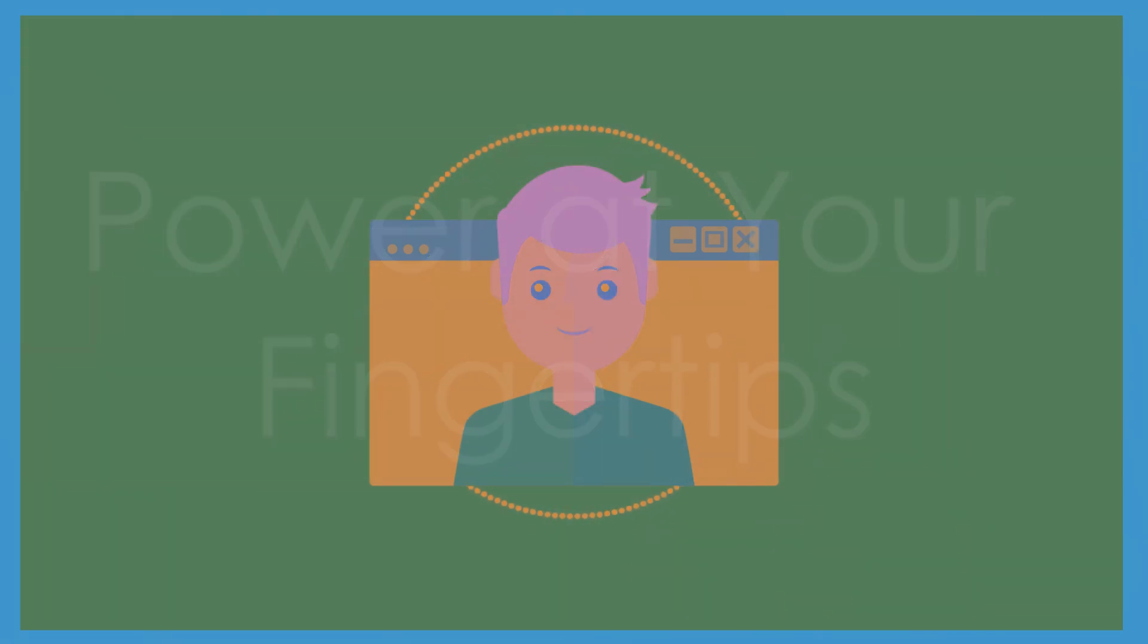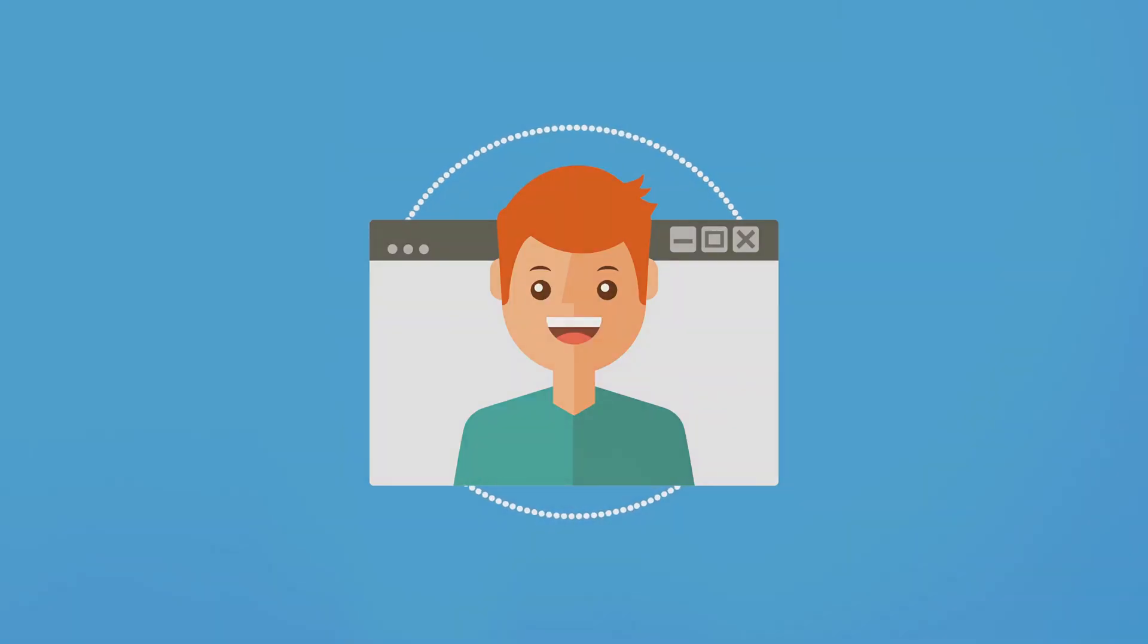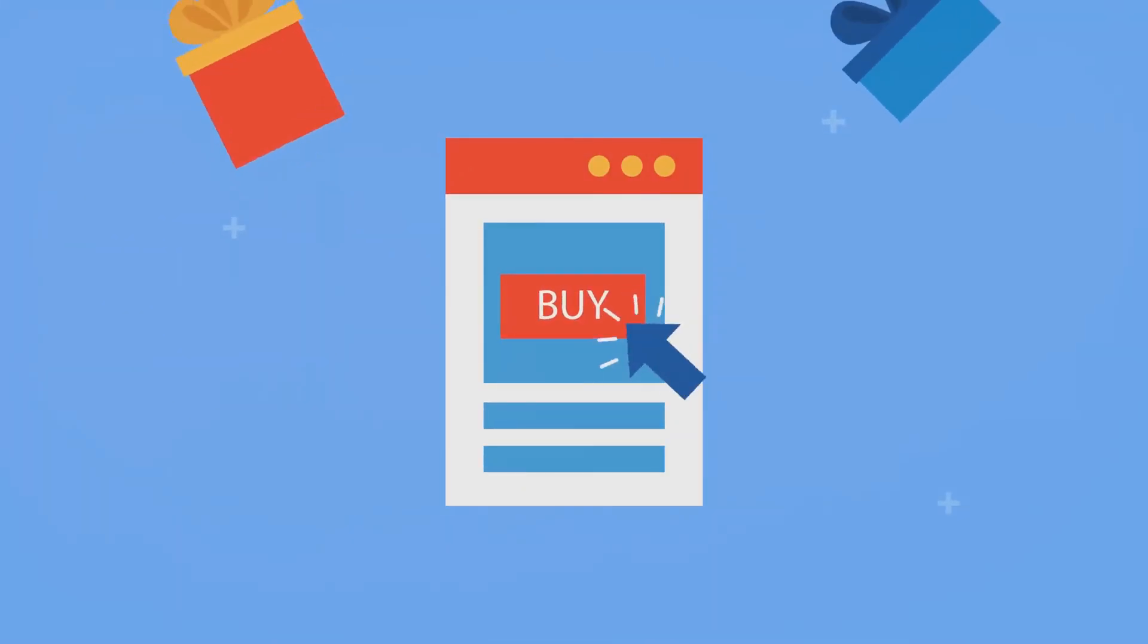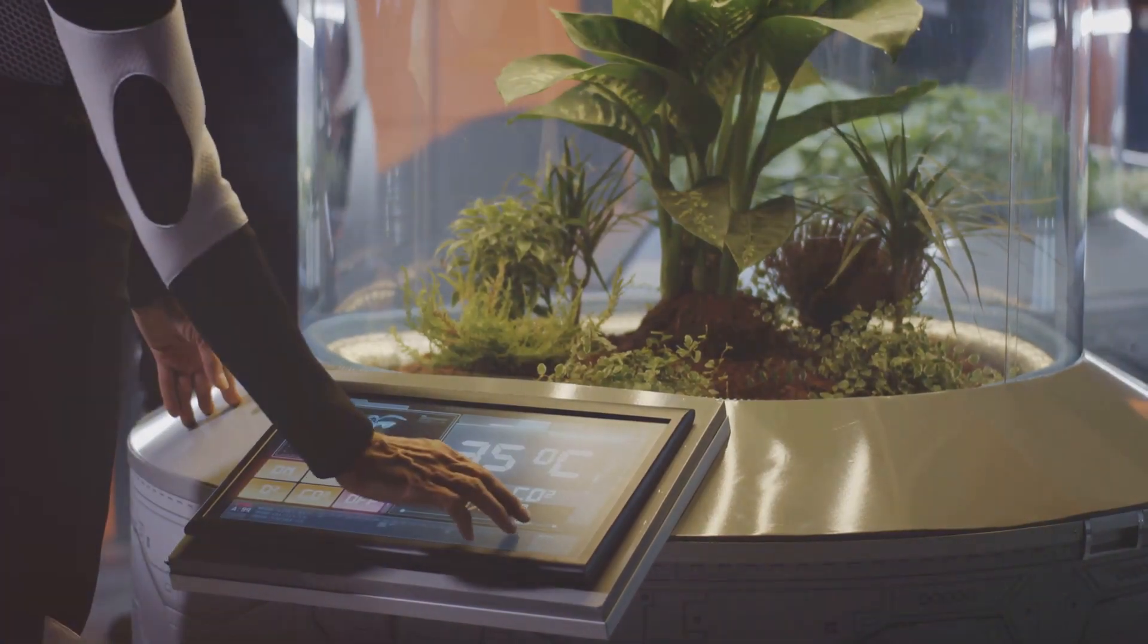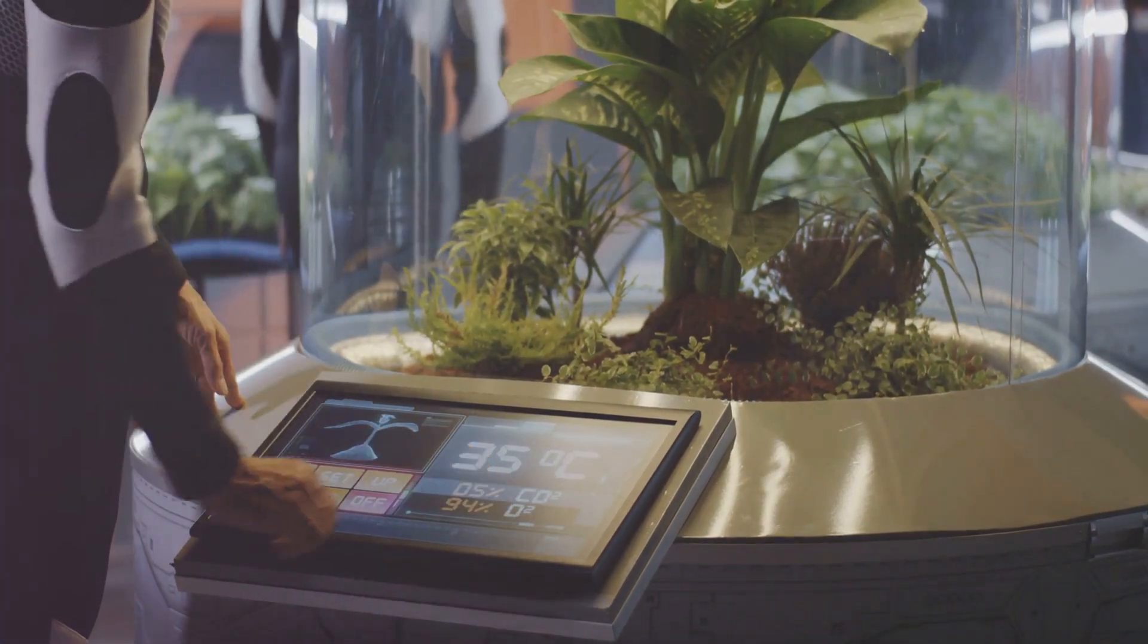One of the standout features of Ocreate is its intuitive drag-and-drop interface. This user-friendly design makes it incredibly easy to add, remove, and rearrange elements on your website. Need to add a contact form or a photo gallery? Simply drag and drop the desired element into place.